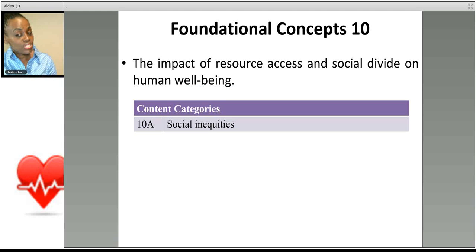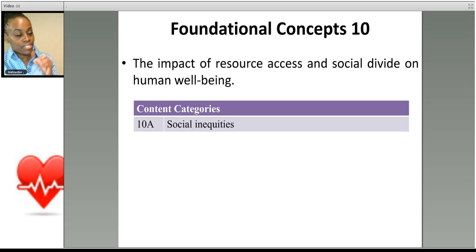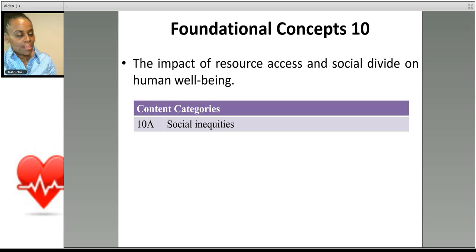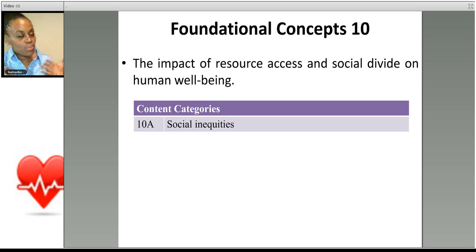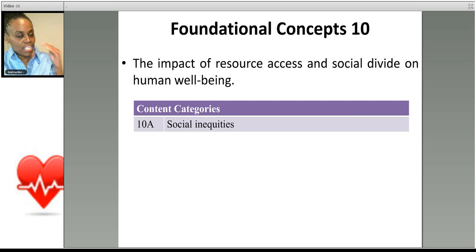Foundational concept number ten deals with social inequality. It takes questions about human health and behavior beyond the individual and into broader society, covering resource access, social divide, social stratification, class systems, socioeconomic disparities, and access to healthcare. This is all public health content. If you don't have that background, don't panic — the preview guide lists the topics, and the practice exams cover all the categories. You can practice and do well on this section.